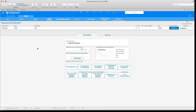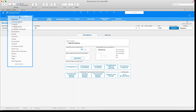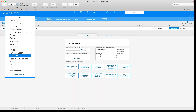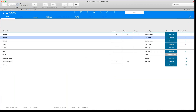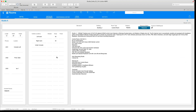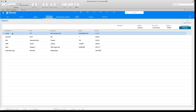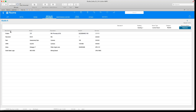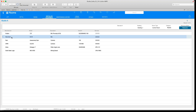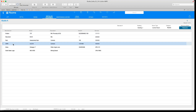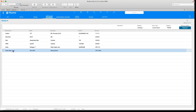So that's the equipment module. I also wanted to show quickly — if we go to Rooms, since I showed it earlier — we're in Studio A, installed equipment. Here we can see that in Studio A we have the Avalon, a Neumann, a RED camera, and a couple of other items in there.